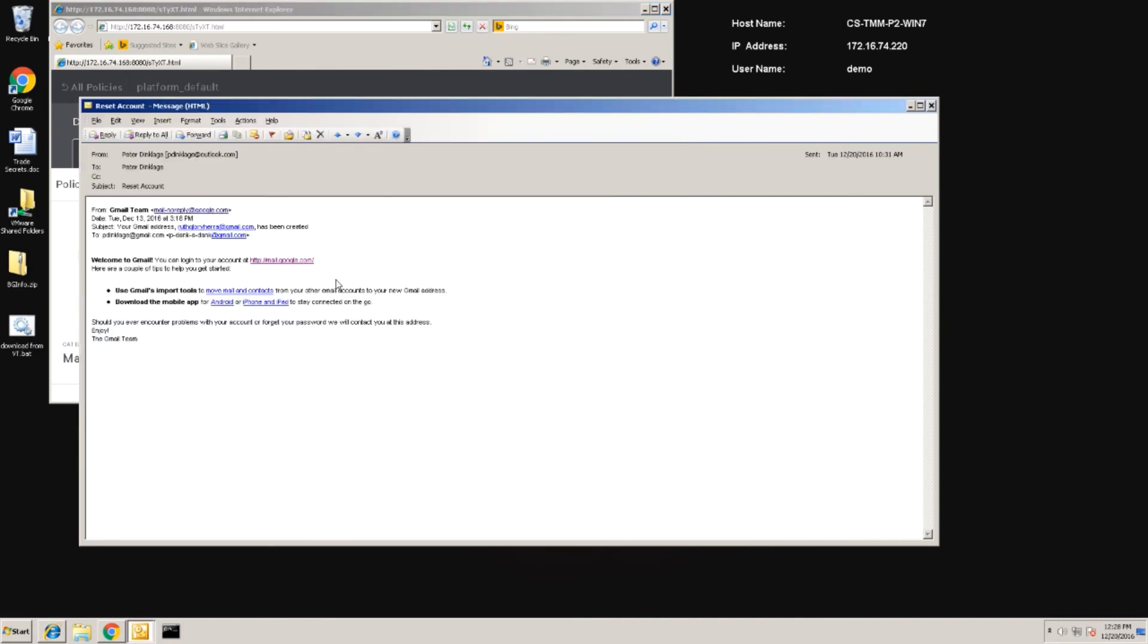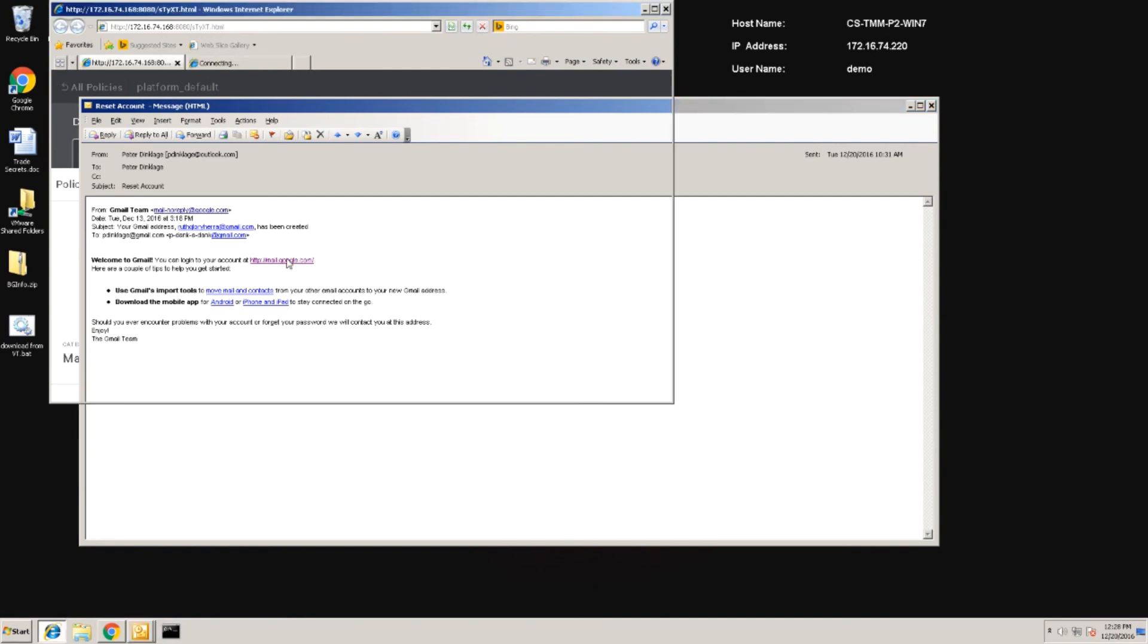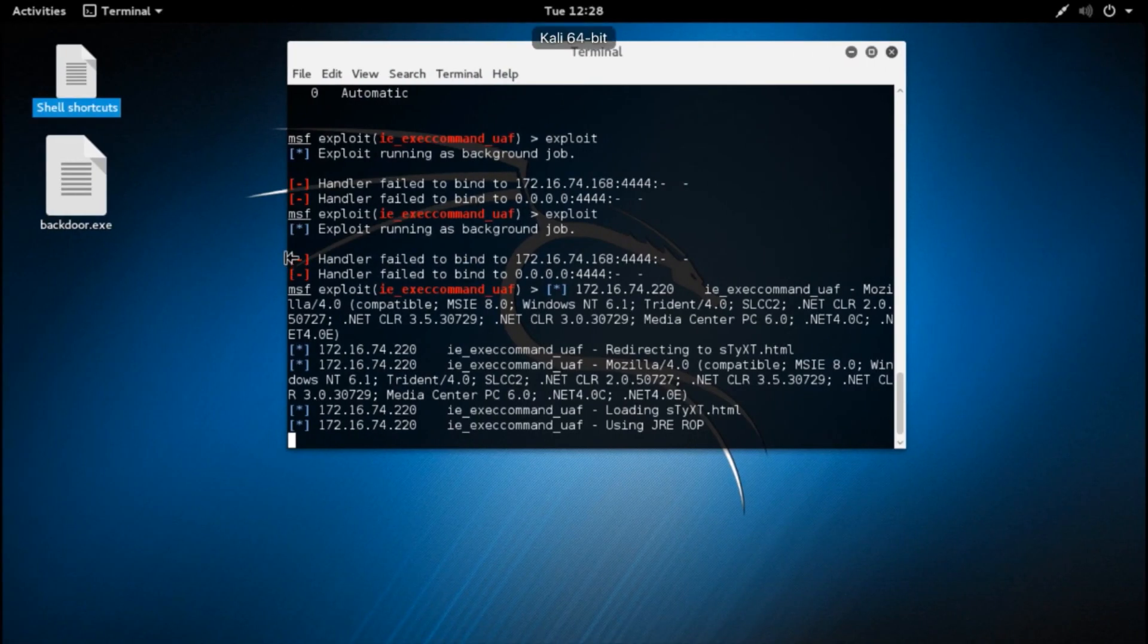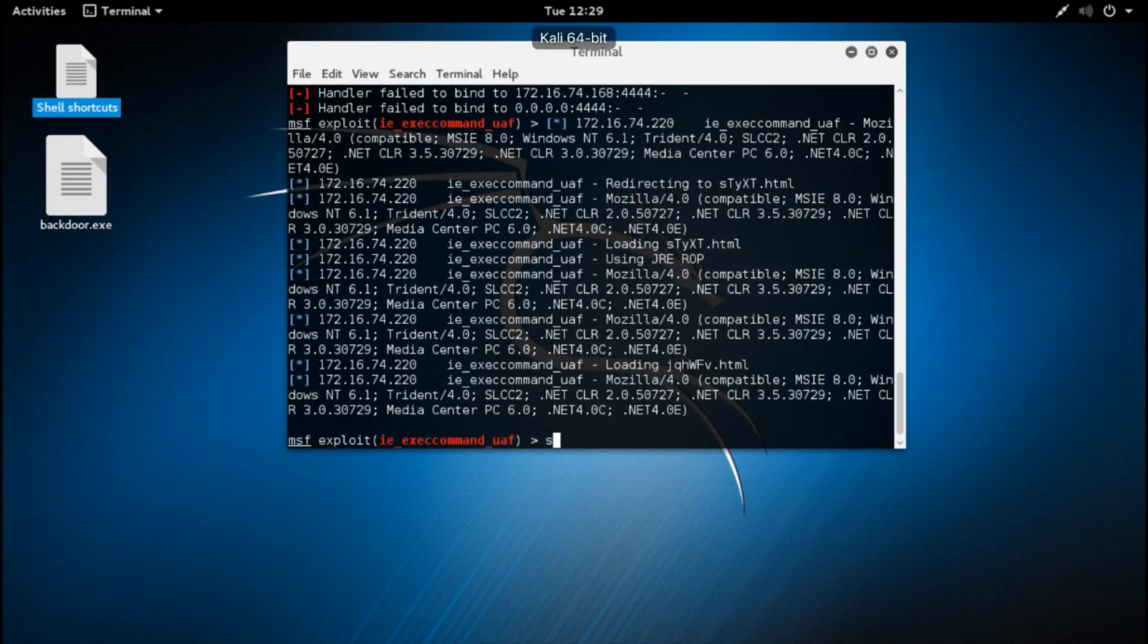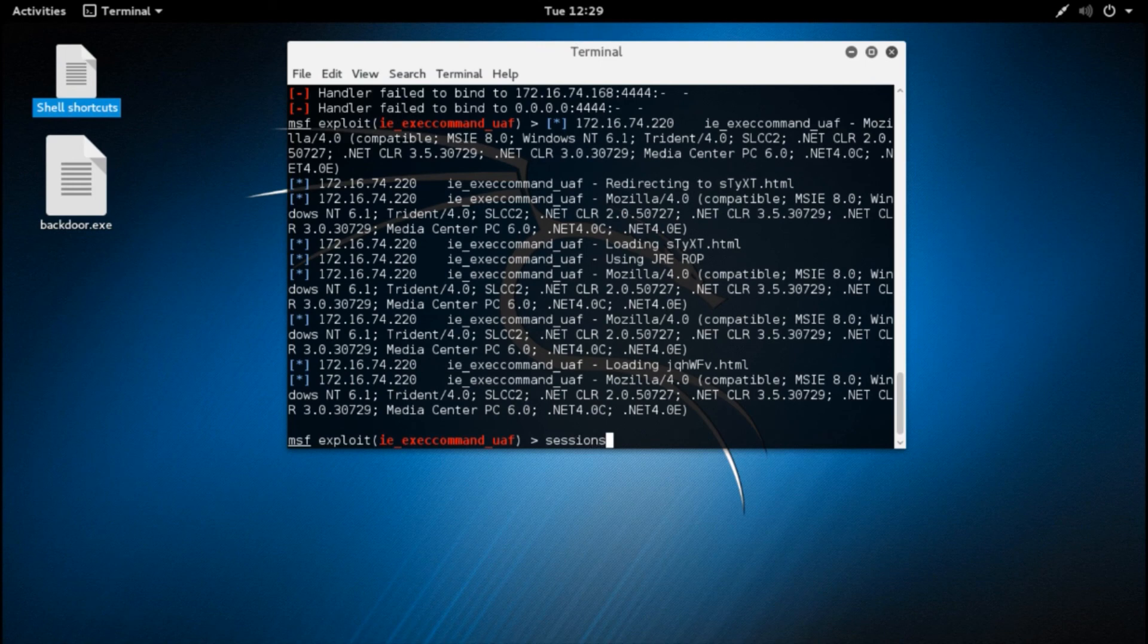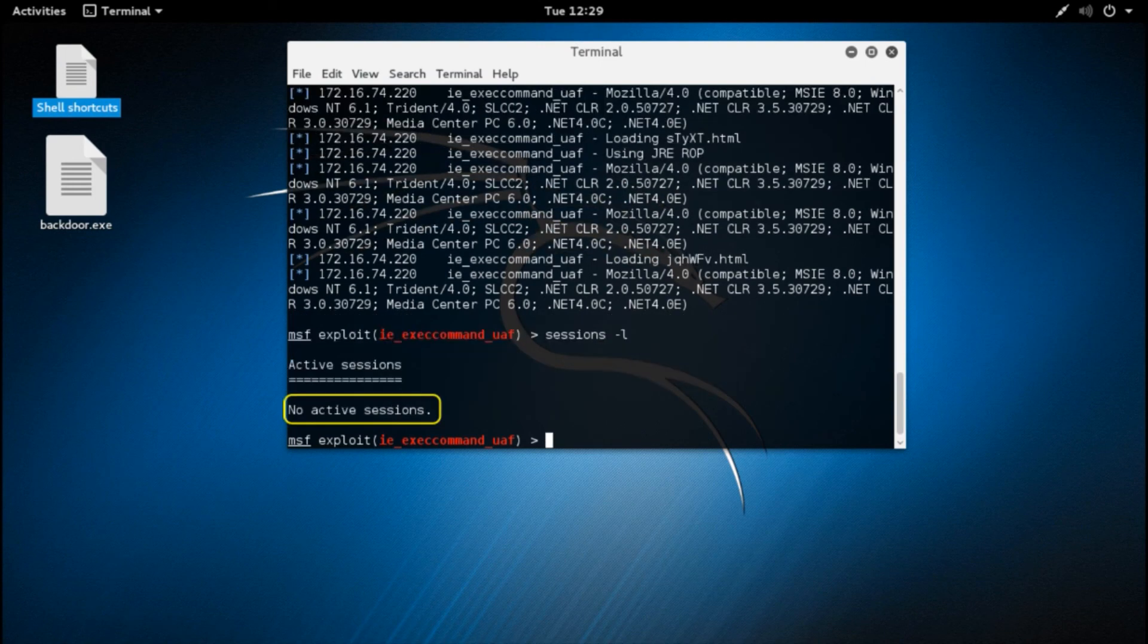Now, when we go back and try to run the attack again, we can go to the email, click any of the links. Then, from the attacker system, we can see that there are no longer any active sessions.